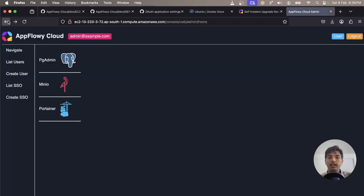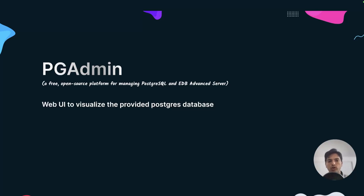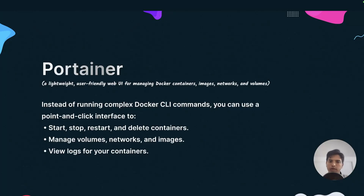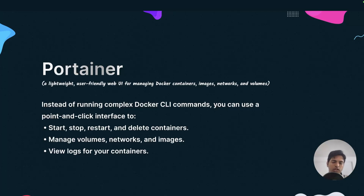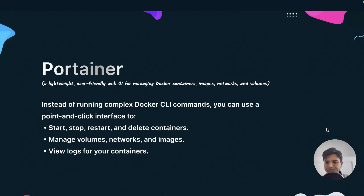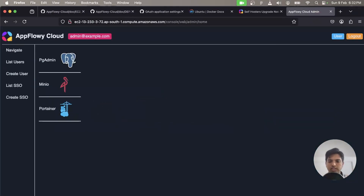For those who don't know about pgAdmin and Portainer: pgAdmin is a tool that helps you manage your Postgres database using a graphical user interface. Portainer similarly helps you manage your docker containers, images, networks, and volumes. This is important because not everybody is comfortable with CLI commands, so having a GUI is always helpful. It also aids collaboration — if multiple people are managing your self-hosted AppFlowy instance, having Portainer and pgAdmin is a good idea.